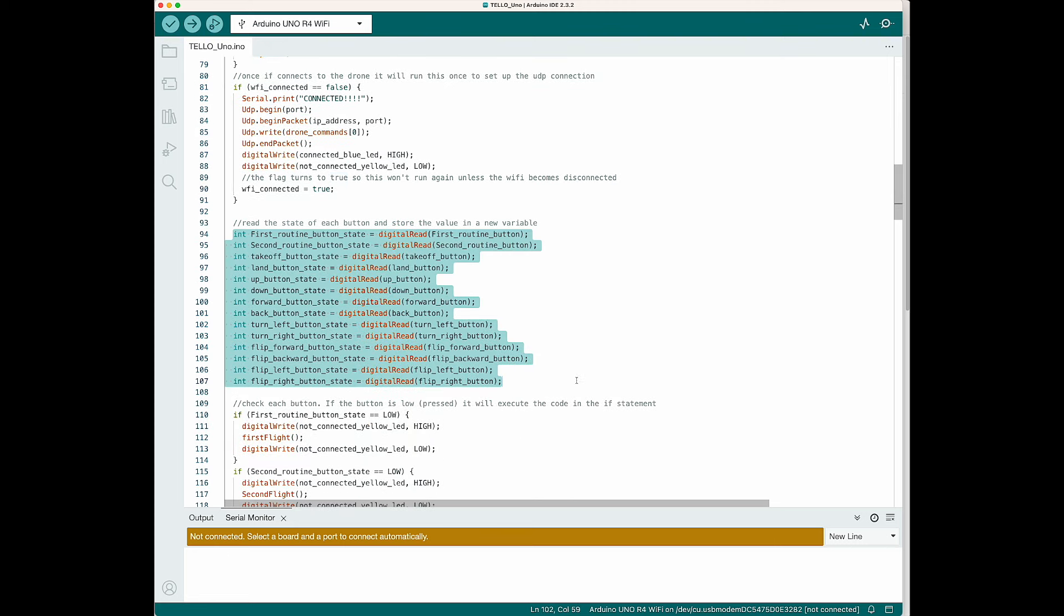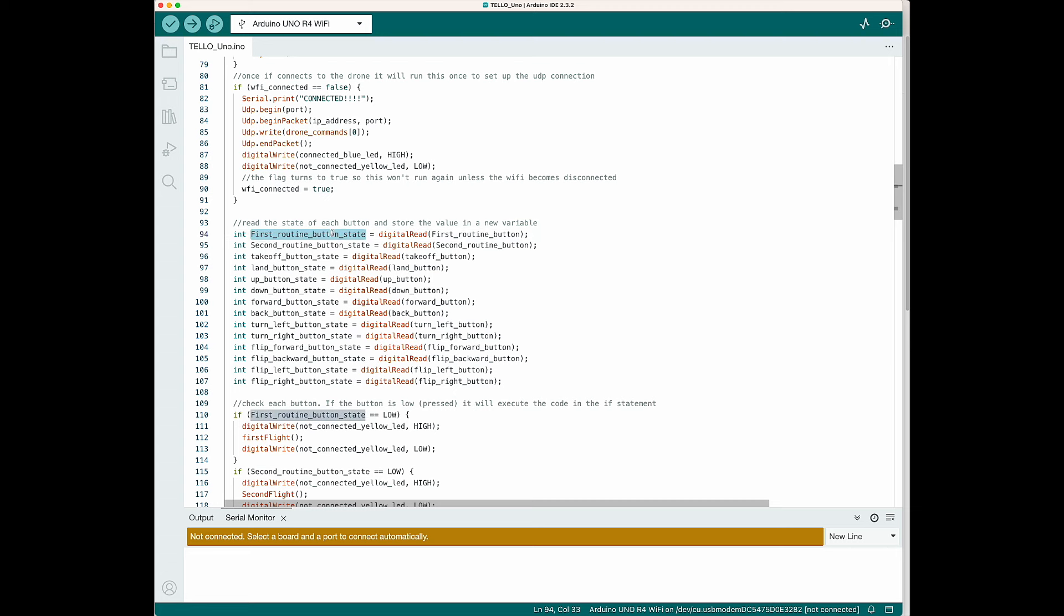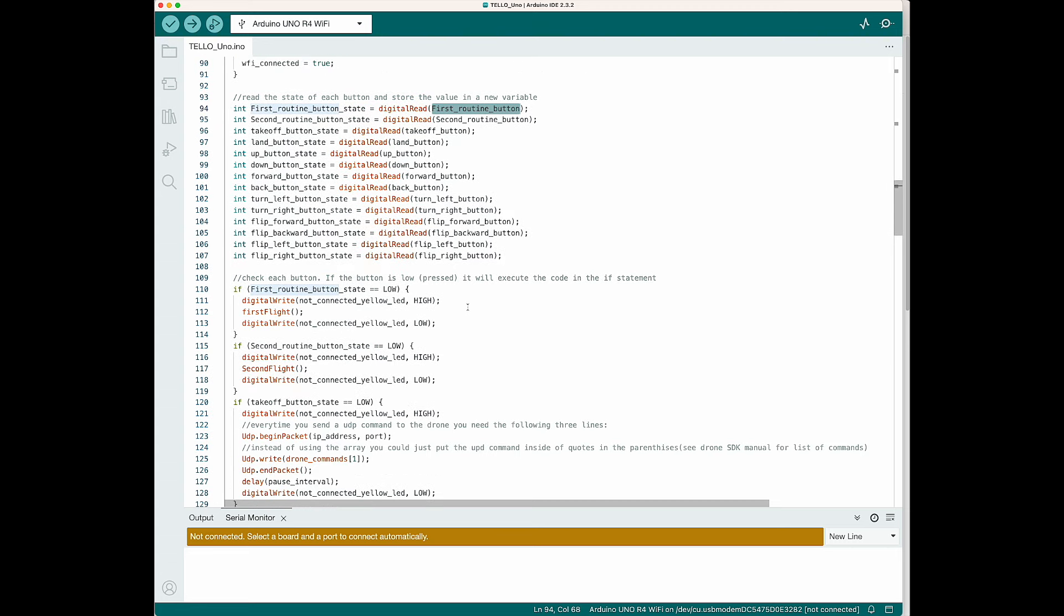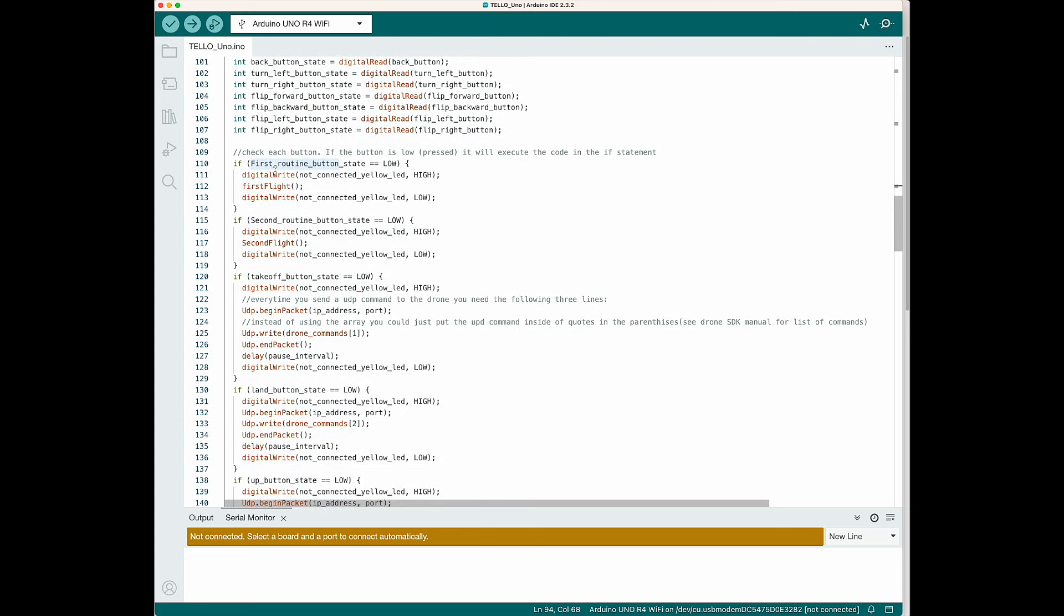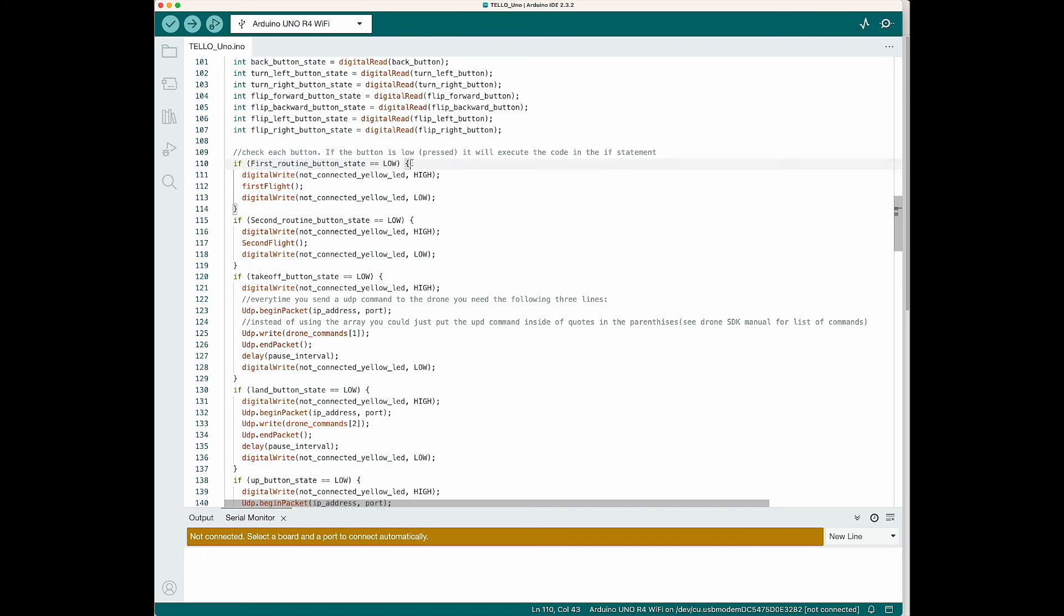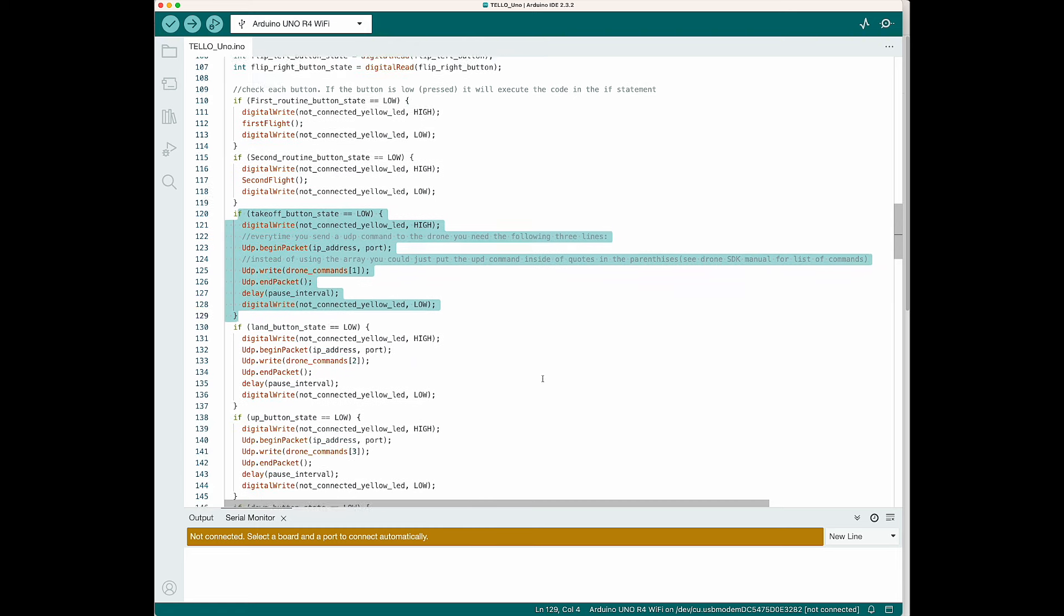Then the program is going to read the state of each button and store that value into a new variable. If it hasn't been pressed, it's going to stay high because we have the internal pull-up resistors on it. If it is pressed, it's going to go low. Our next statements will be if statements. And it's going to compare the value of the state of the button. And if it is equal to low, if it is pressed, then it's going to execute the code inside of the if statement.